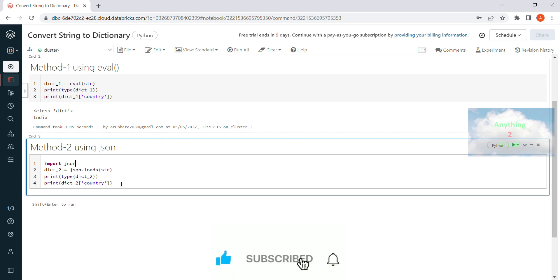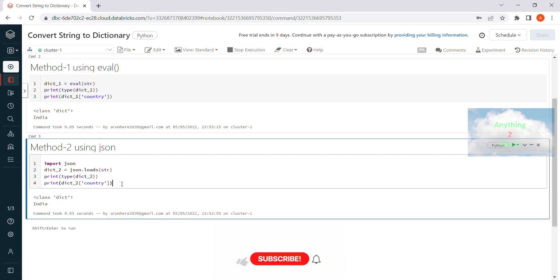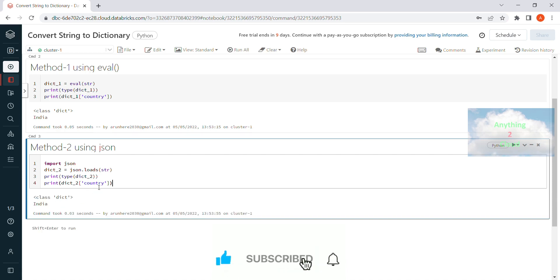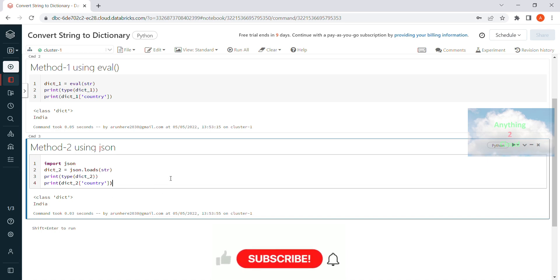Now we will execute this one. You will find the same way like the type of dictionary and the value of country is India. So in this way we can convert a string to dictionary. You can use either of these two methods. It is very simple to do.